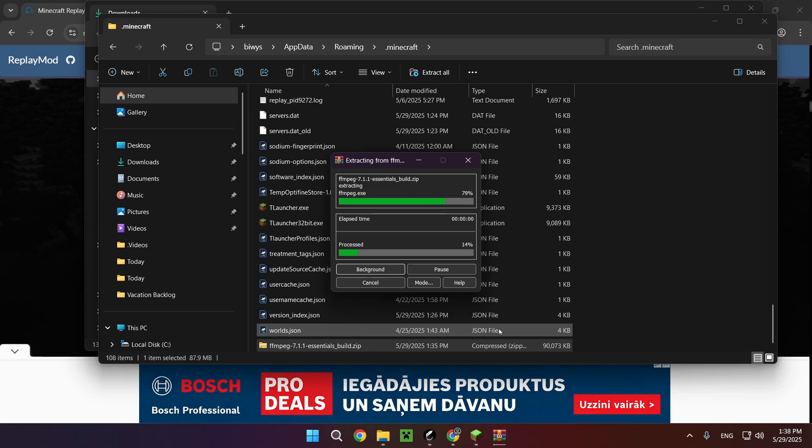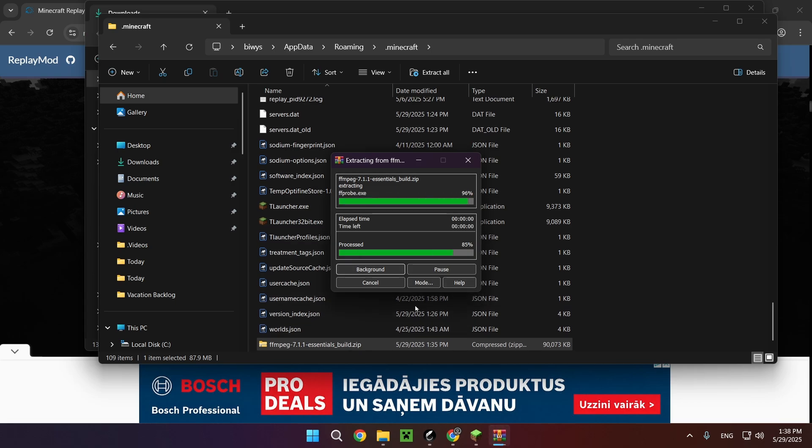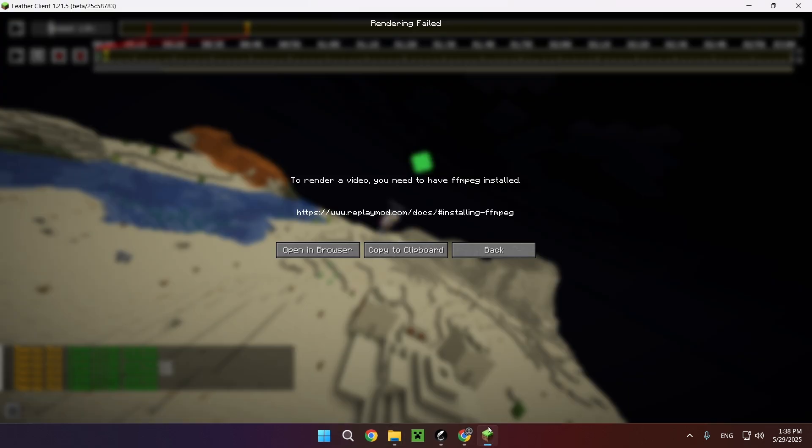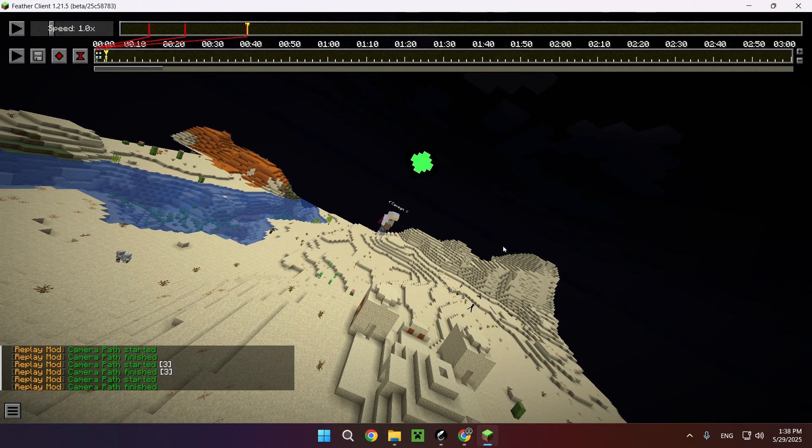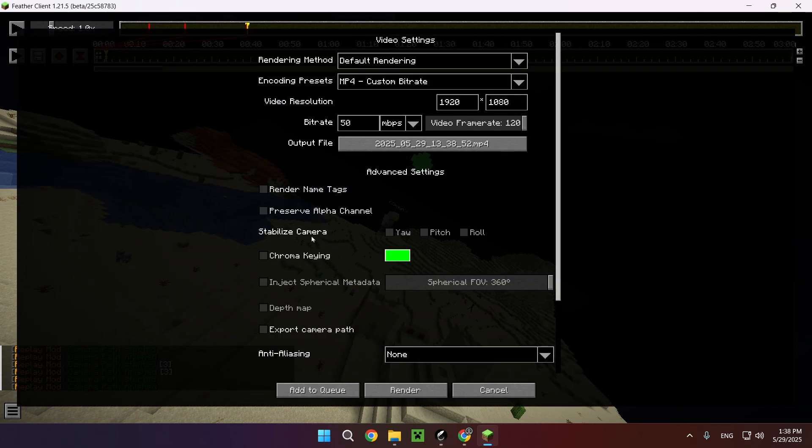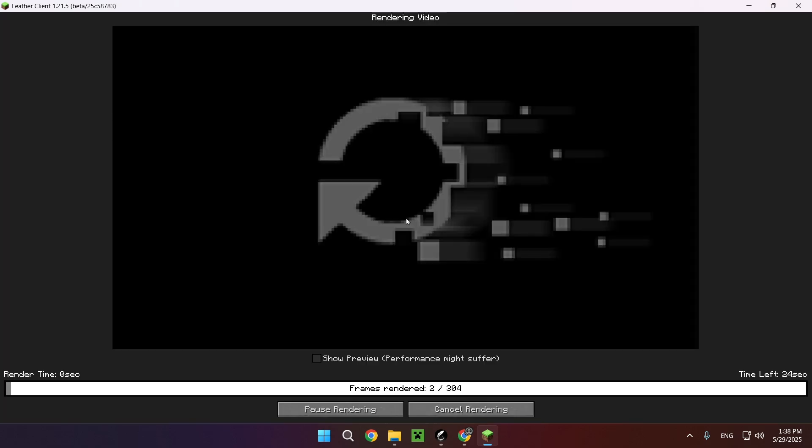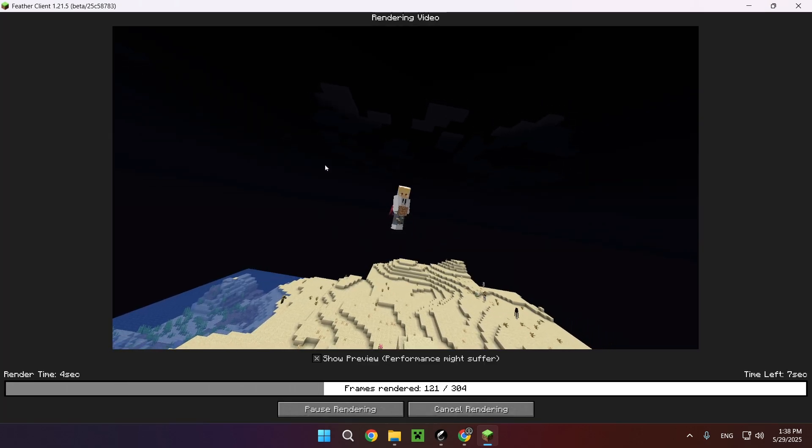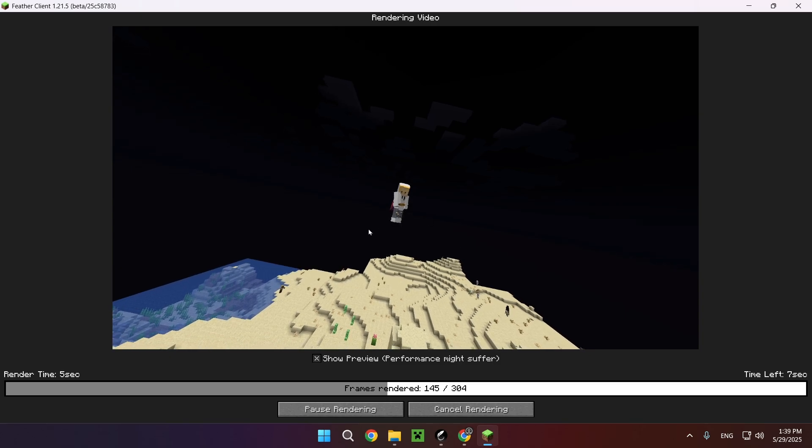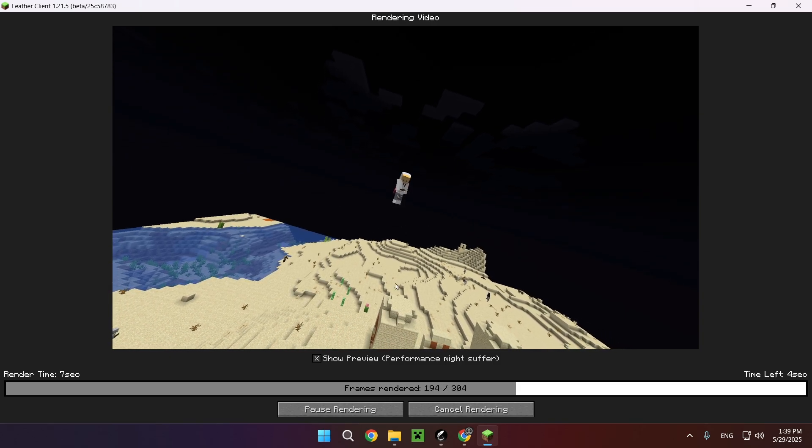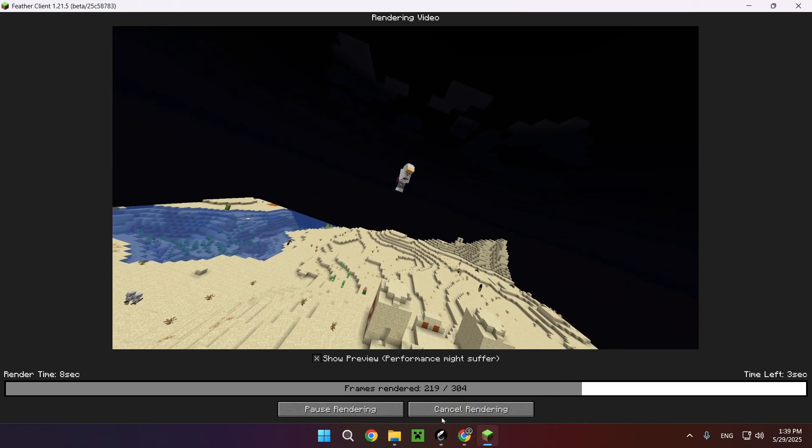And you're just going to want to click on render camera path right here. And as you can see, it's now rendering. And if you click on show preview, it's also going to show you what it looks like as you're rendering it, so you can immediately cancel it if something looks off.